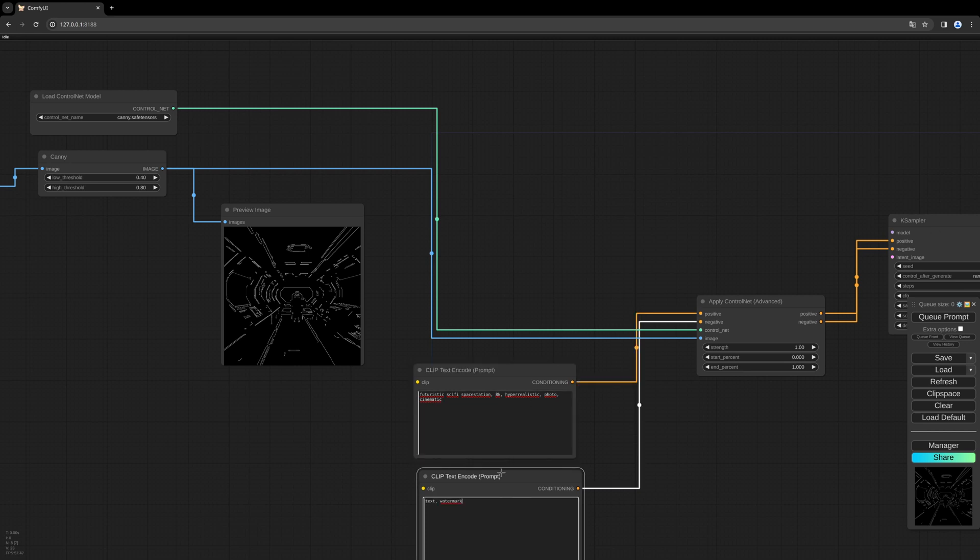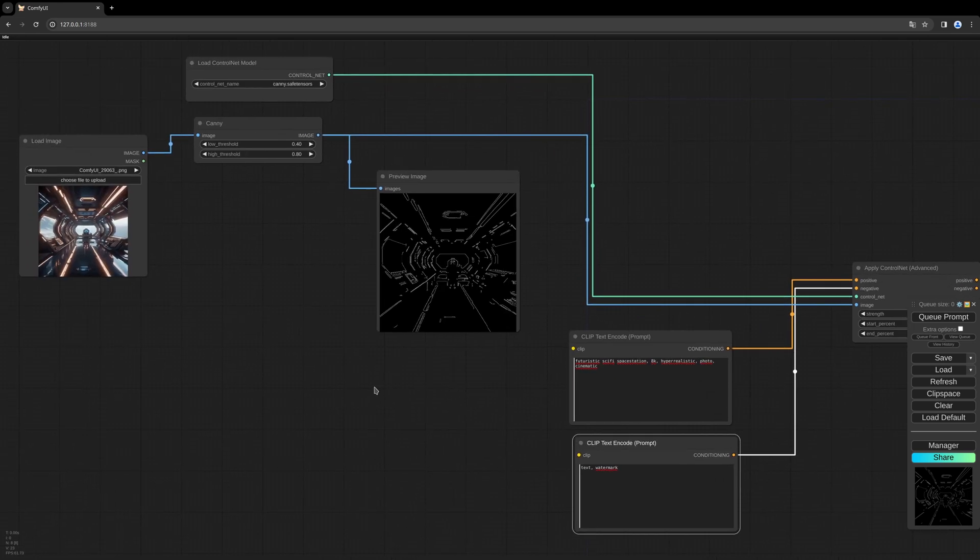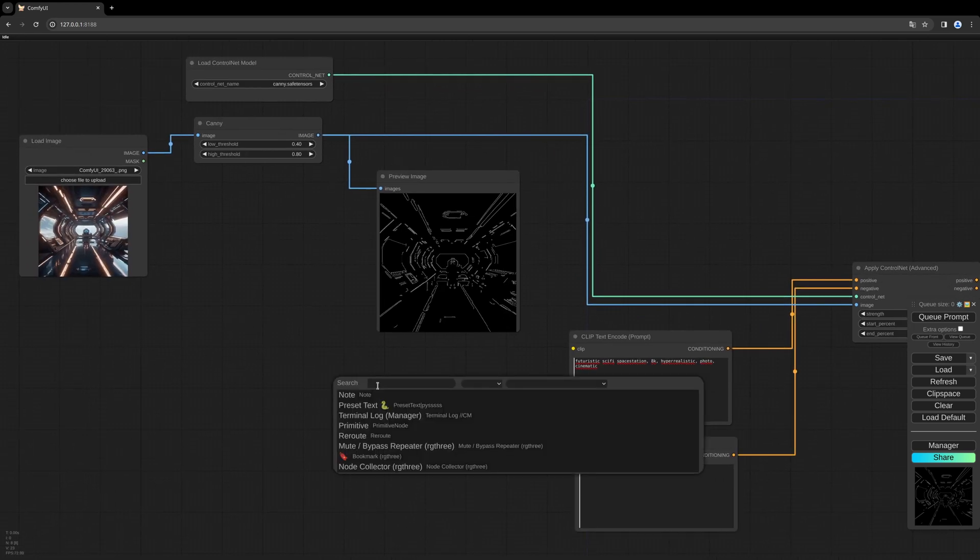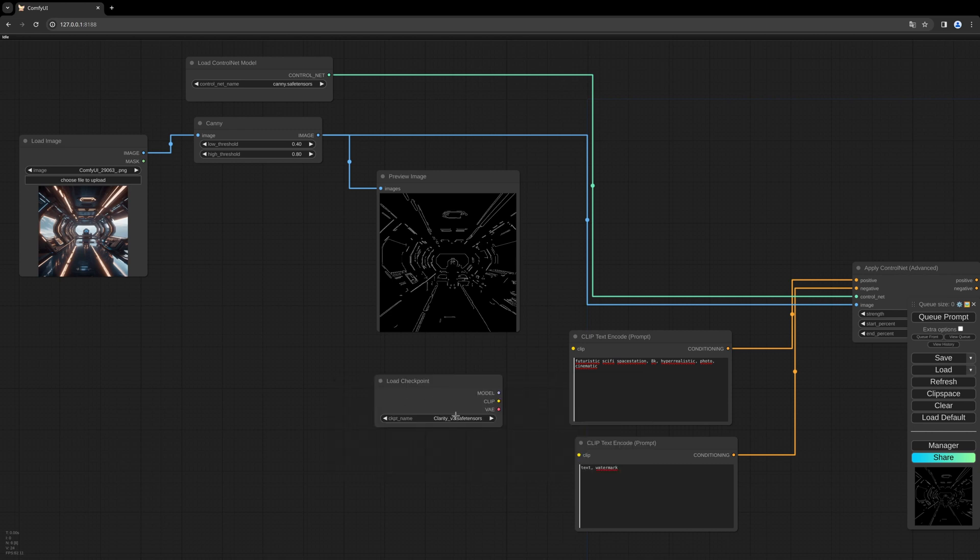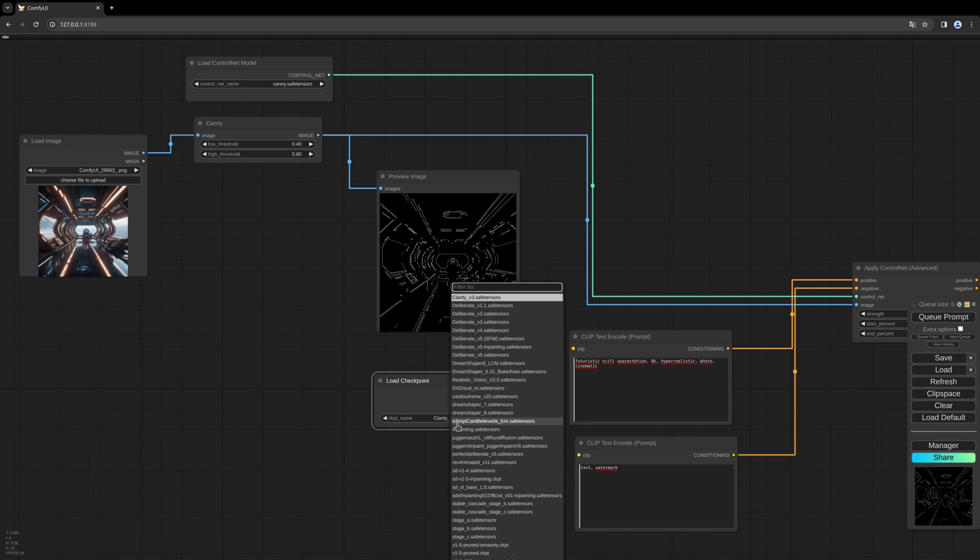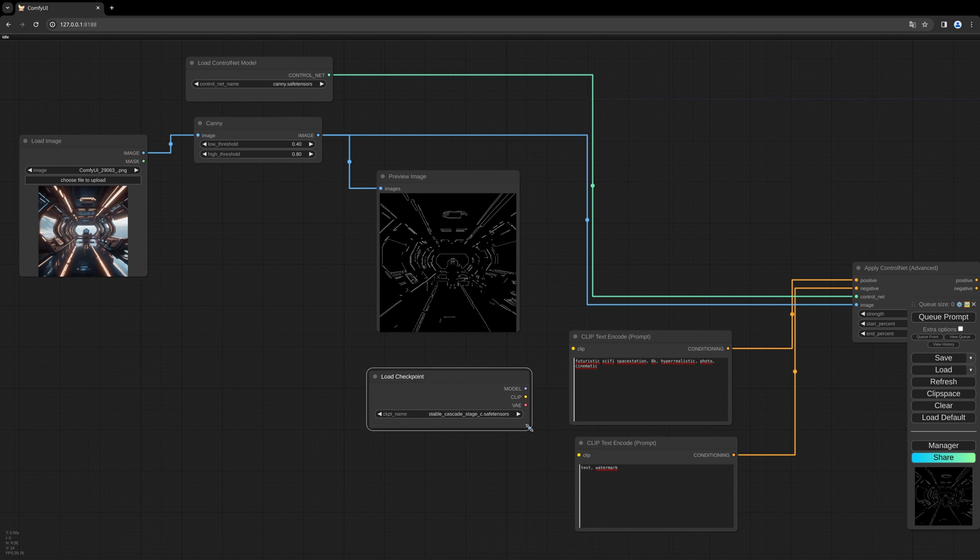So now we need a simple checkpoint loader. And as a model, we need our Stage C: Stable Cascade Stage C. What I realized here is there is a refreshed version of the Stable Cascade Stage C model.